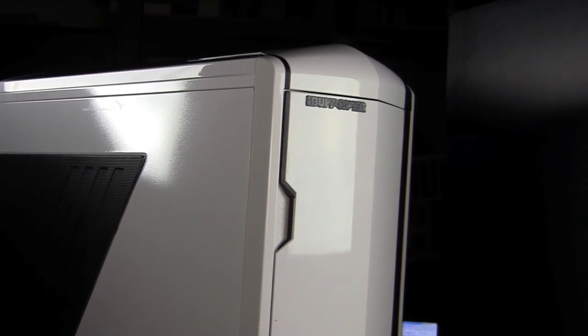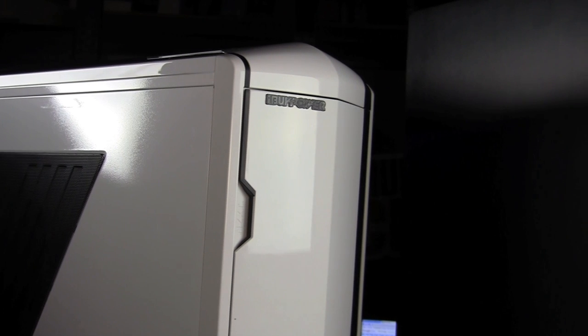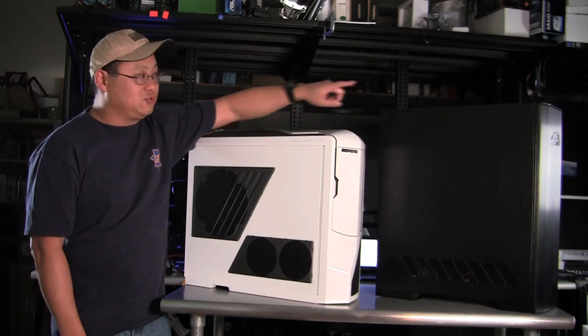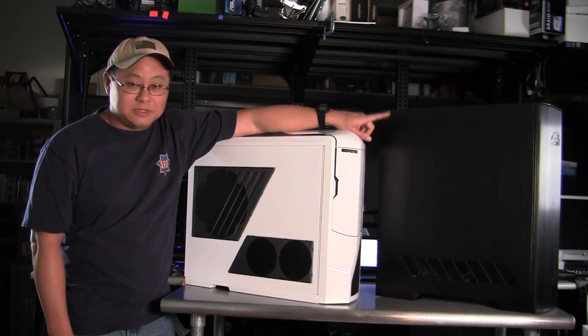This is the iBuyPower Paladin XLC. This is the Falcon North West Mach 5 machine. We reviewed this already in the last issue. This one's in the issue just about to come out on the stands. This review is actually on the website.